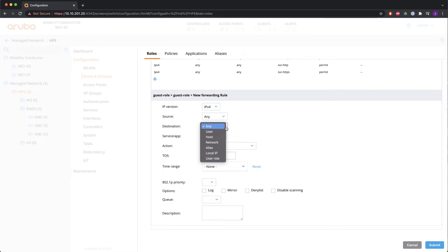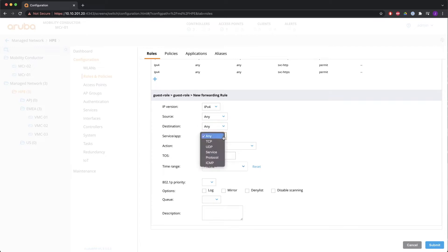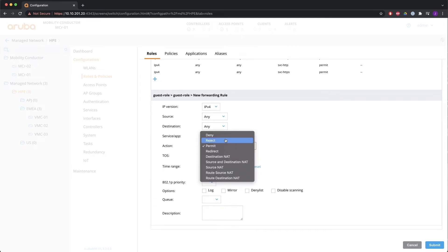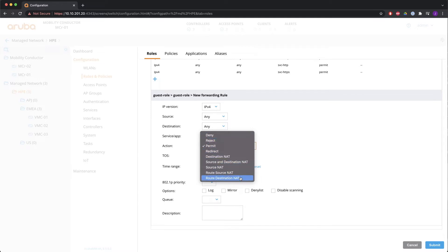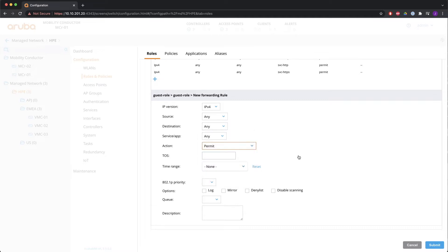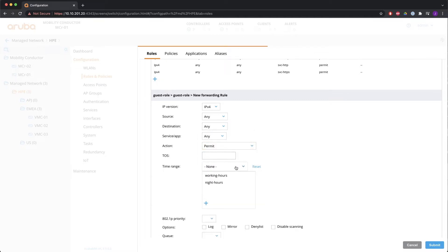Then we have the service tab. So it can be any TCP, UDP, service protocol or ICMP. And then the action permit, deny, reject, redirect and different net functions that you see over here. You can set the TOS bit. You can set a time range. So you can say a specific ACL is only active between this and this hours.